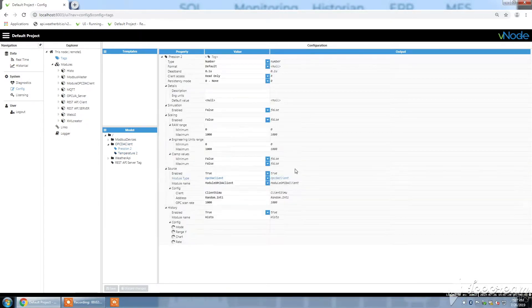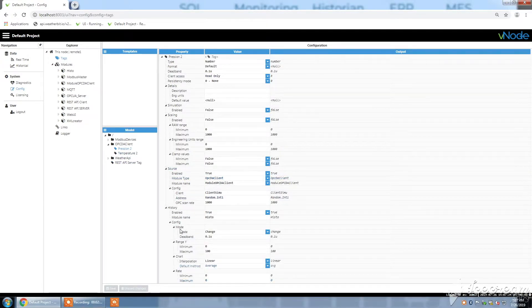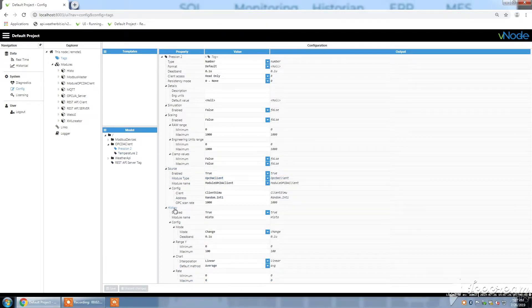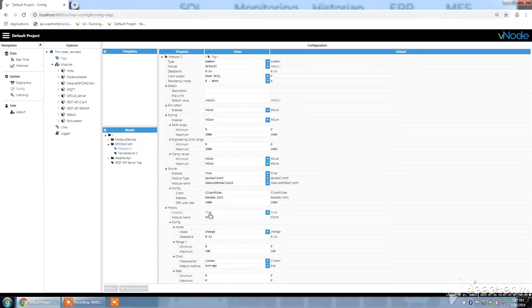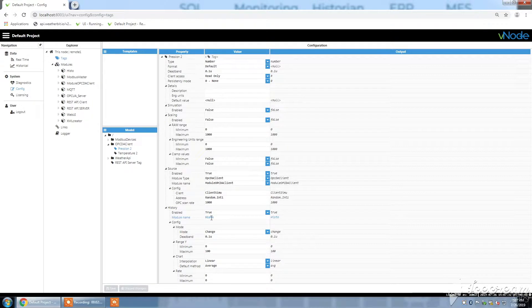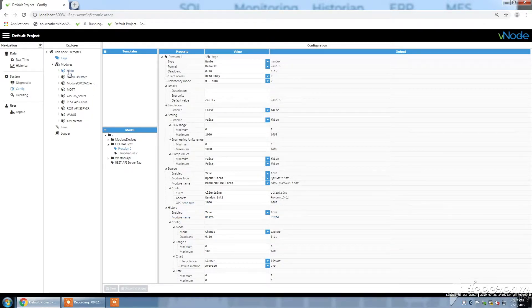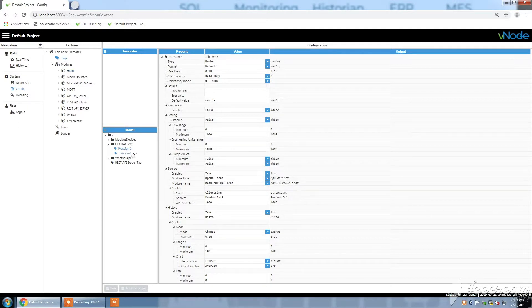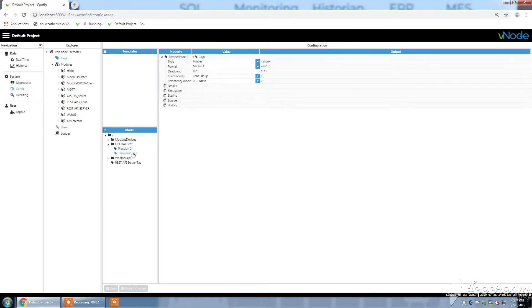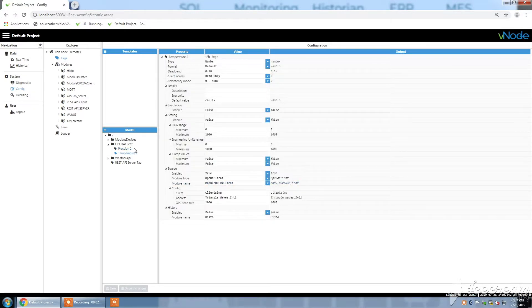So in this group, I have two tags: pression 2 and temperature 2. If I deploy pression 2, you see in terms of history this is enabled, so it's set on true and it's related to histo, which is my historian model I have previously created.